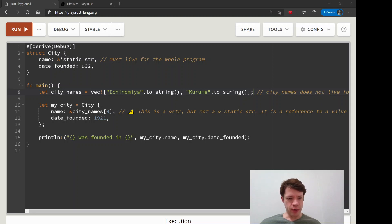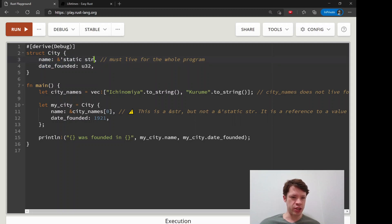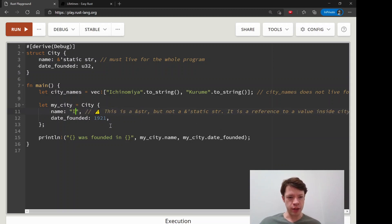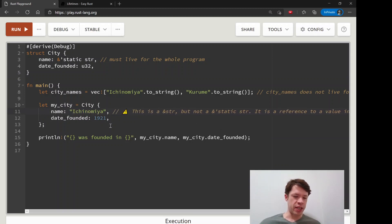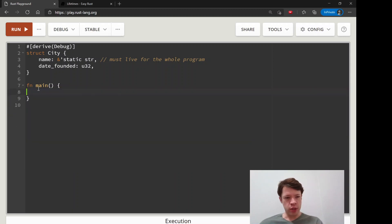In the last video we learned about how to use the static lifetime. It didn't work for this example because we told Rust that in the City struct we're going to give it a name which is a str and it's going to be static, so it will live for the whole program. That worked when we just said name equals something like 'Ichinomiya', but it didn't work when we had strings which don't live long enough and we tried to reference them.